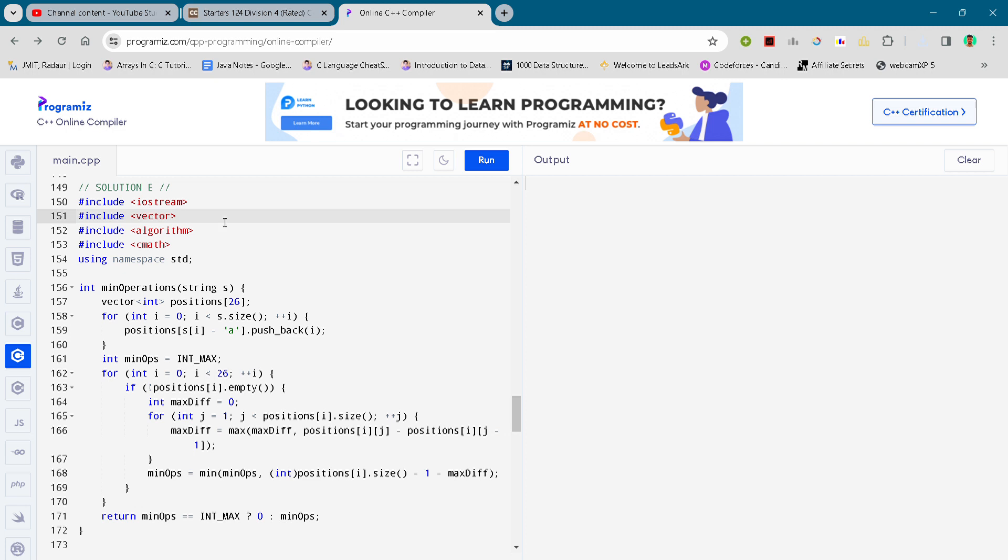Hey guys, as I promised I'll upload solution E. If you want to join my telegram channel you can find the code there so you can copy paste. You can find the link for the telegram channel in the description. Let's see our code.